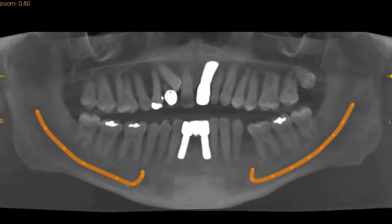Now on the panoramic view, you can see that the upper right C has a prosthesis. The upper right 3 is impacted.